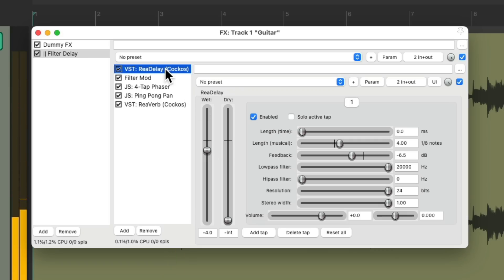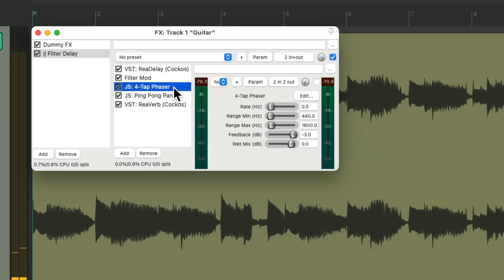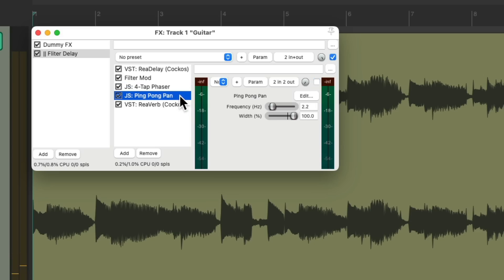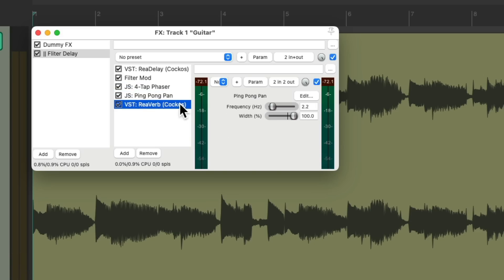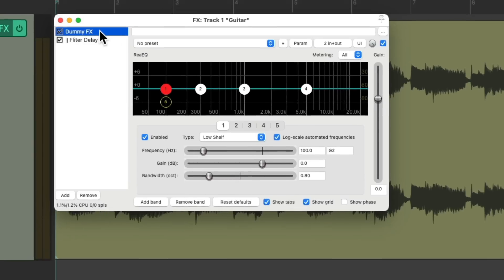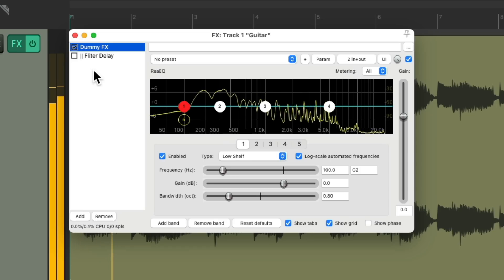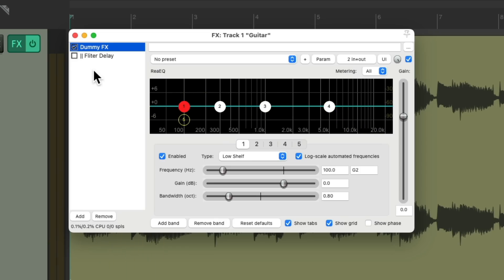So our delay is filtering, phasing, panning, with reverb, while the dry sound is completely dry with none of those effects.